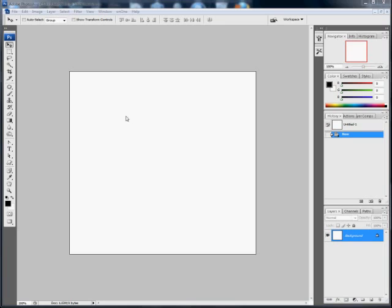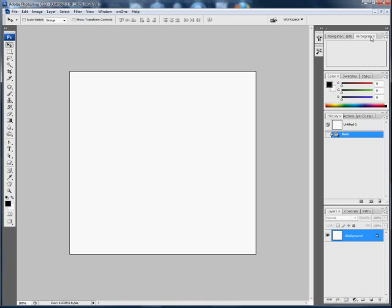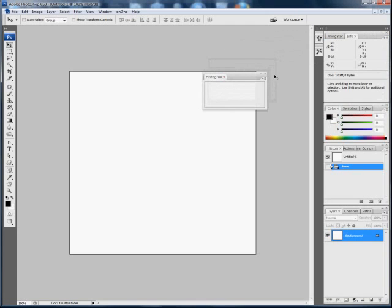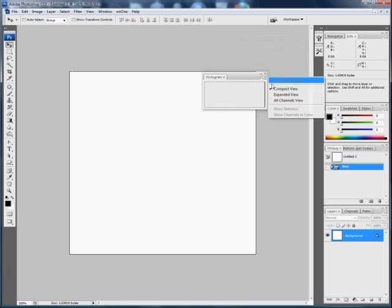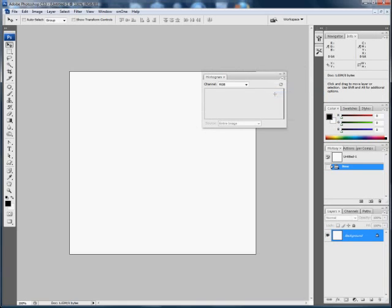Now you might expect the histogram not to show anything, but you'll be wrong. Here we go with histogram. At first glance it does look like it's not showing anything, but this image is filled with a value and the value is white, and it's marked on this graph with a line here at this end which indicates white.